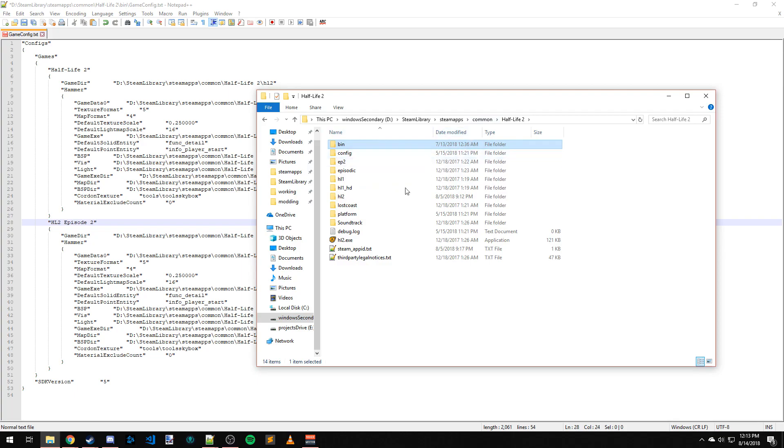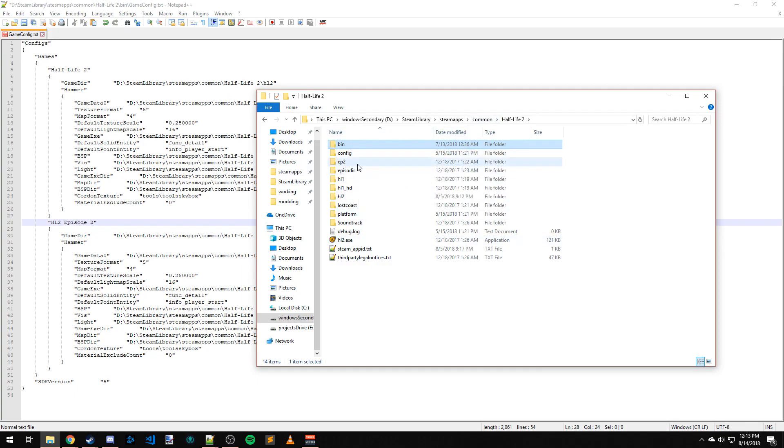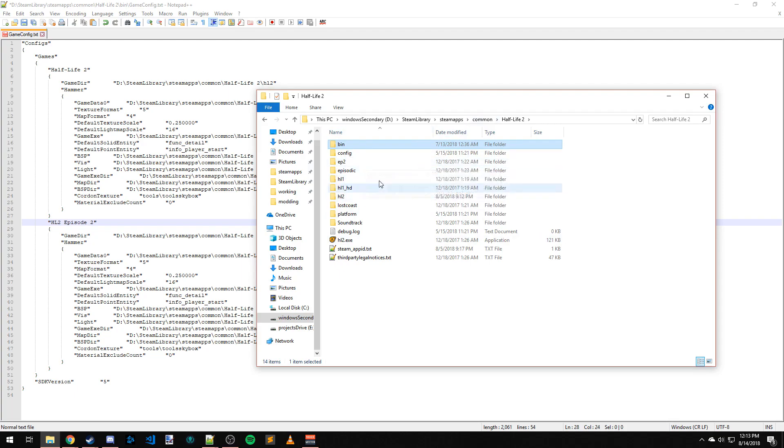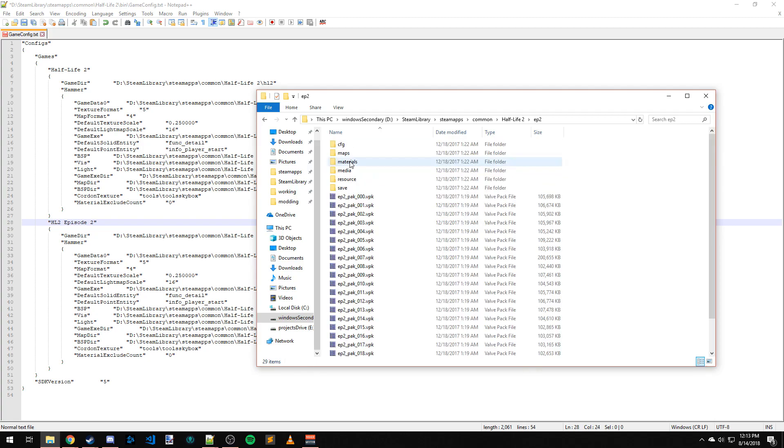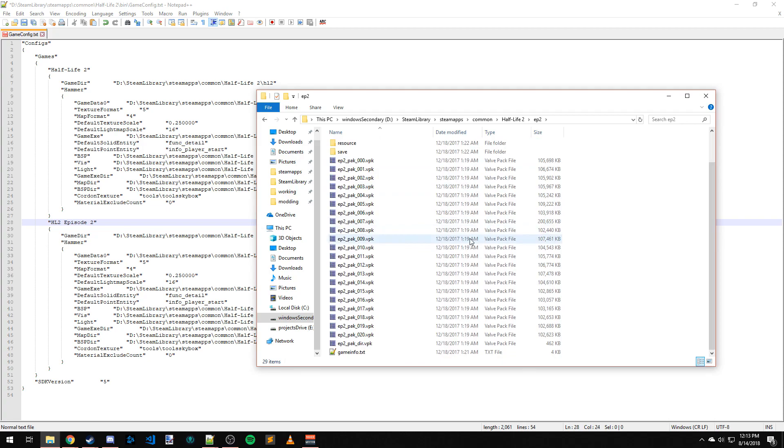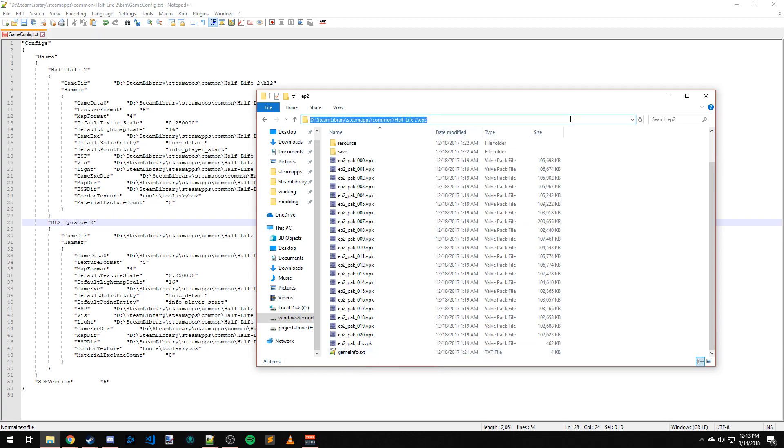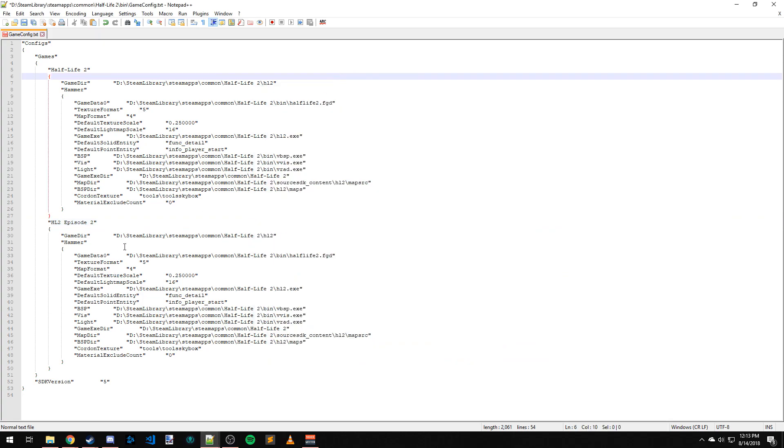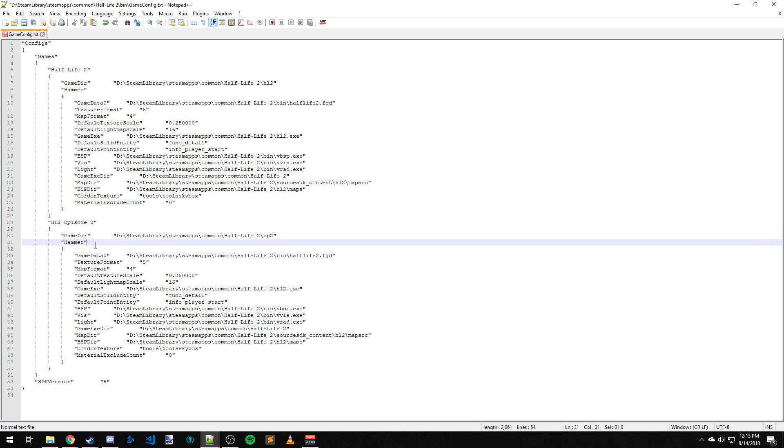...ends up in the Half-Life 2 folder. So you have Episode 2, Episodic, Half-Life 1, Lost Coast, and all that. We want the Episode 2 folder because the game directory needs to point to where the gameinfo.txt is - that's what tells Hammer what assets to load. So we're going to copy this and paste it in here.